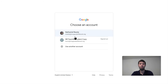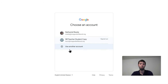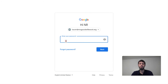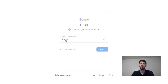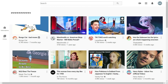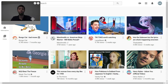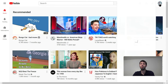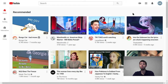The account I'm going to use is the NR teacher student copy account. You might have to press 'use another account' and enter your credentials. It'll ask for your password. All right, so now I am signed into YouTube.